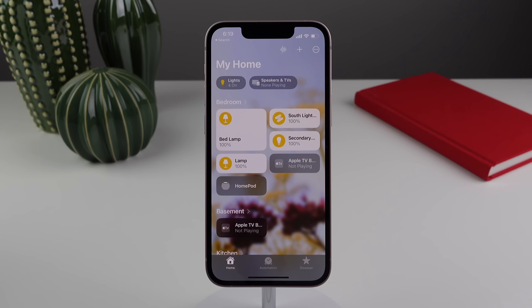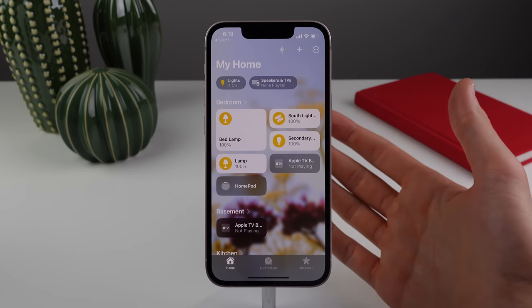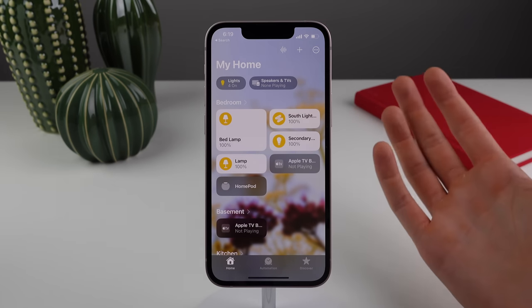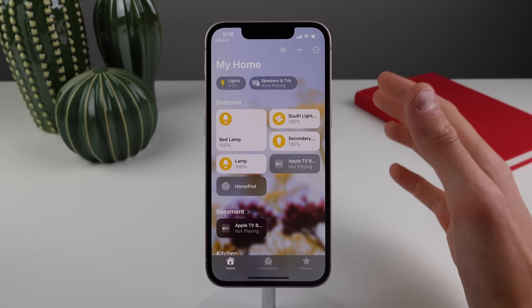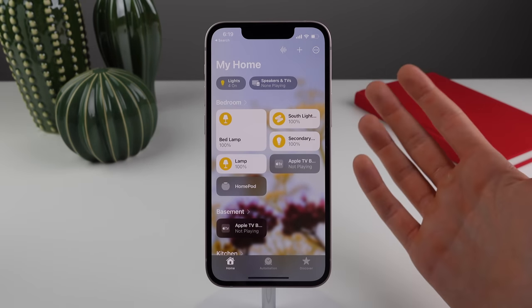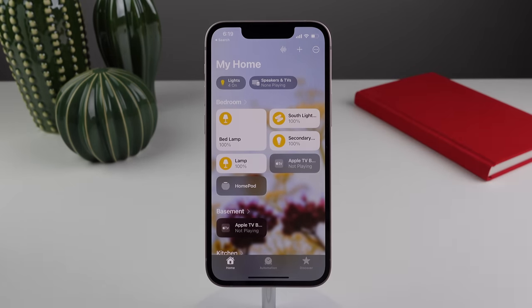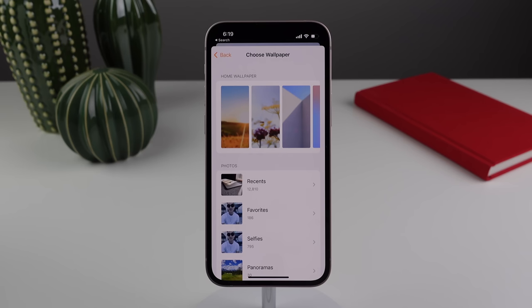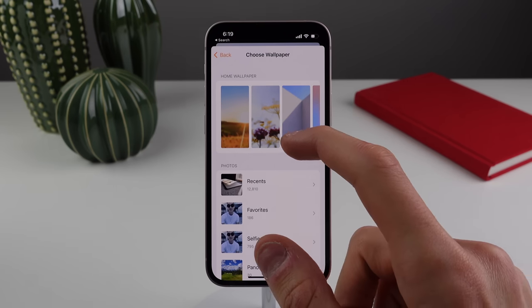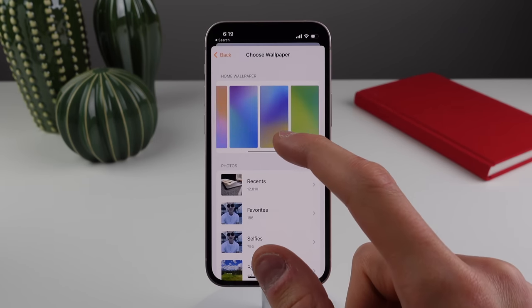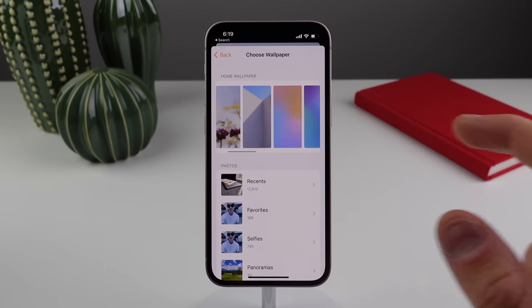The Home app has been completely redesigned and is now a lot easier to use and more visually appealing, even if you don't have that many smart home accessories. There are also a whole bunch of new wallpapers for the Home app as well.